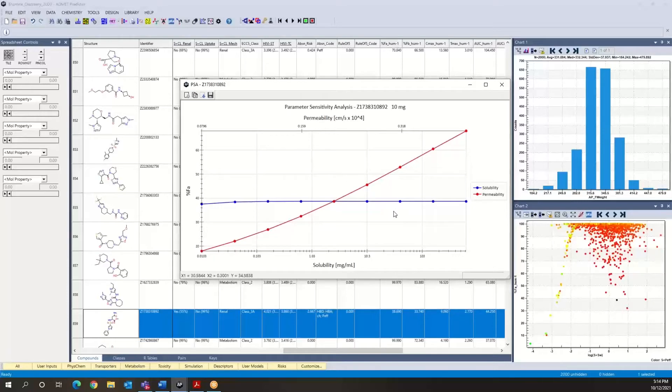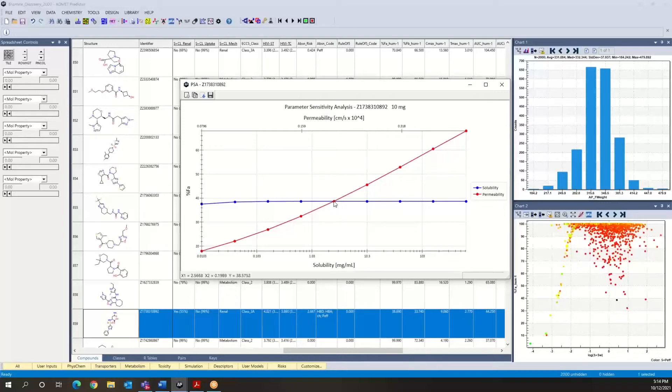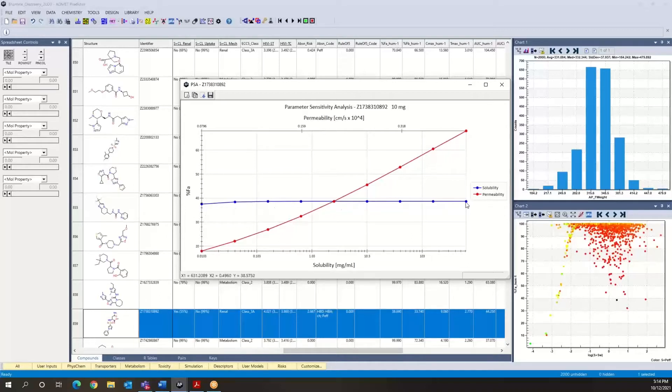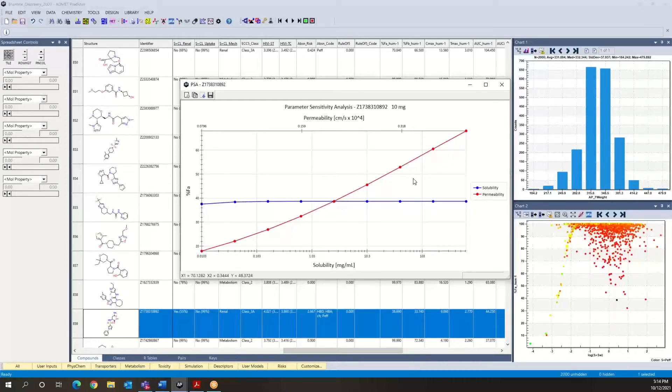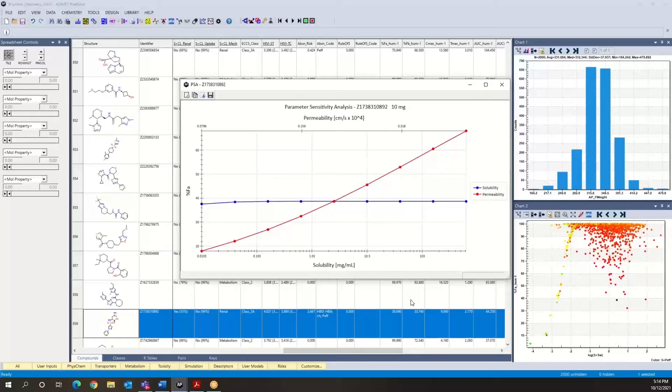So in total, 16 simulations changing one variable at a time. What we see here is if we fix permeability and change solubility, there's literally no effect on the projected percent FA. And that is because the compound, as we intuited, is a permeability limited compound.